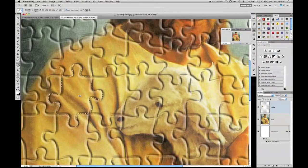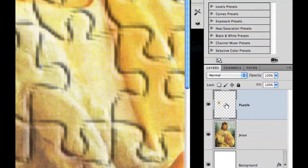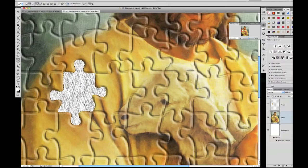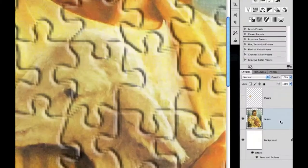Go back to Layers, make sure you're on your Jesus layer, and press Command+J — that will copy the selected area to a new layer. Rename that new layer 'puzzle.' Now Command-click on your puzzle layer thumbnail to load the selection. Then click on your Jesus layer and press Delete to remove that area. Press Command+D to deselect.